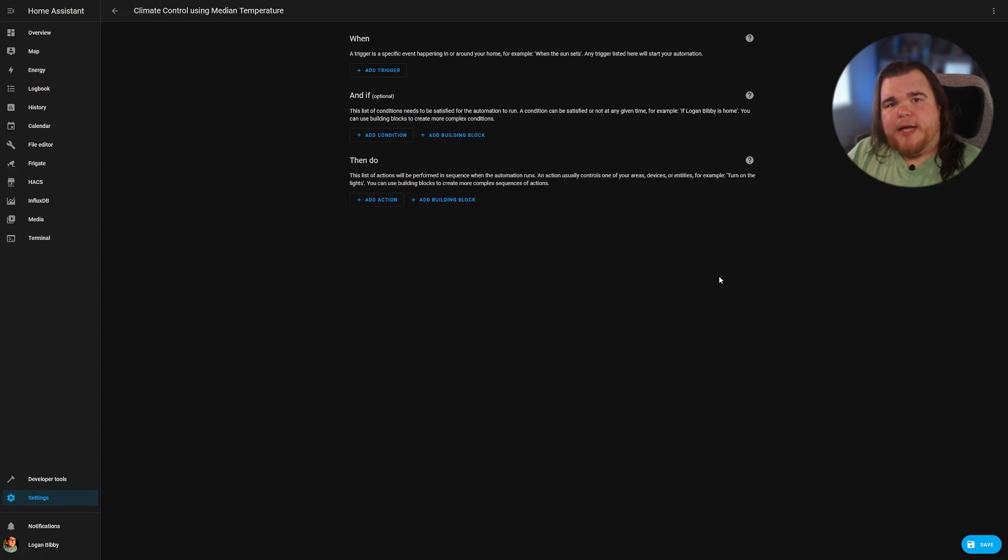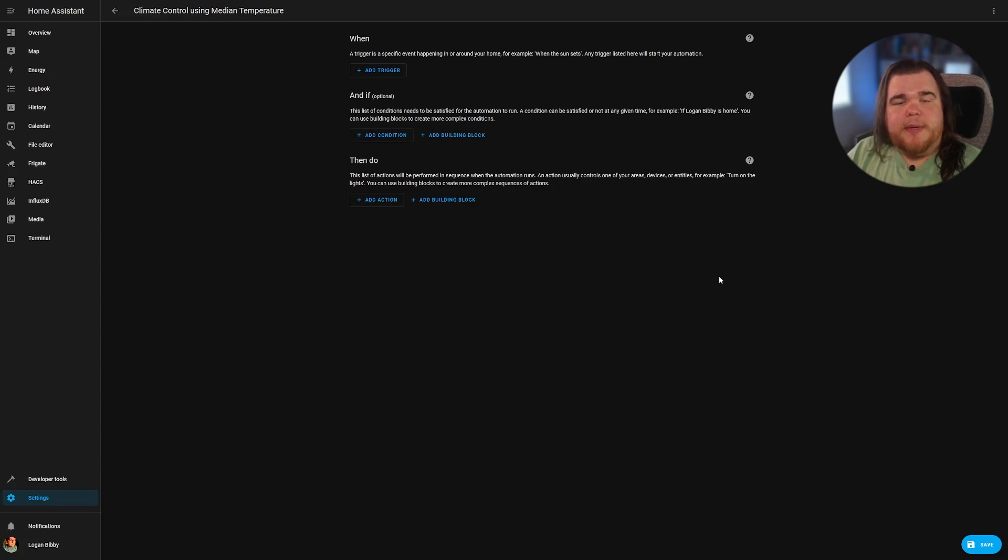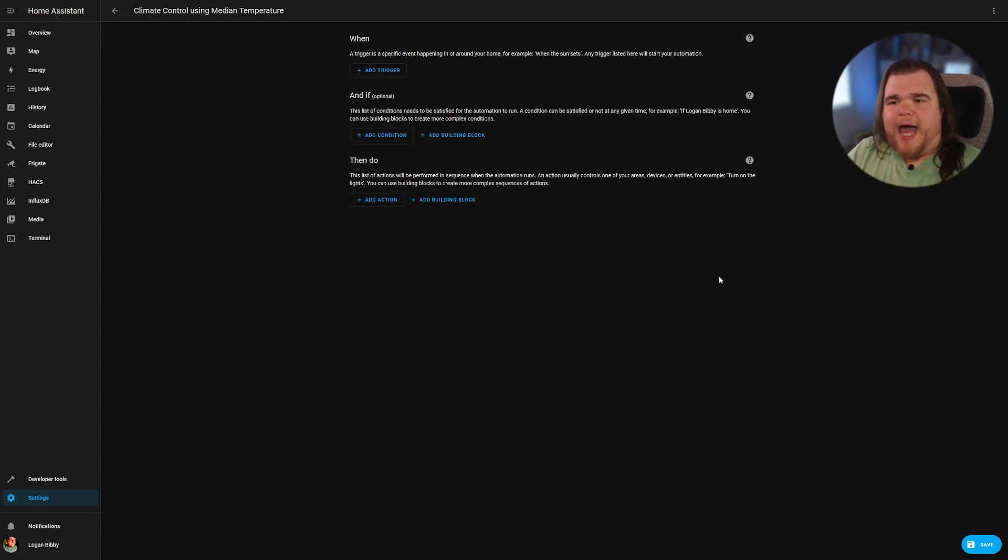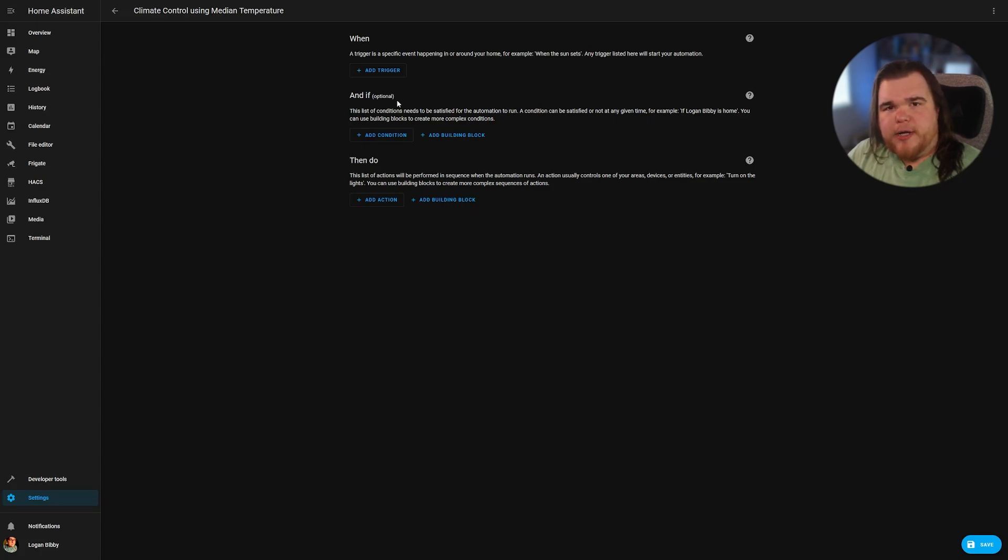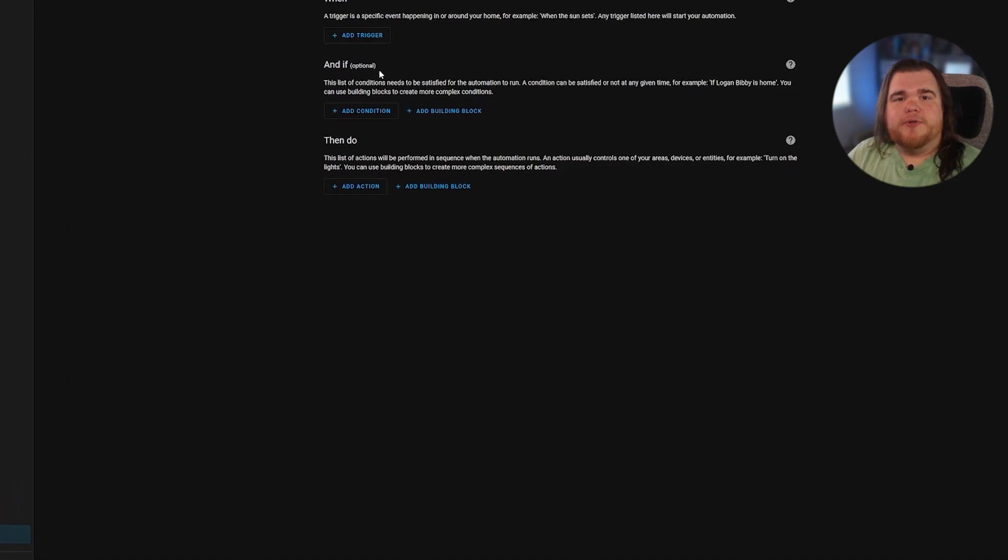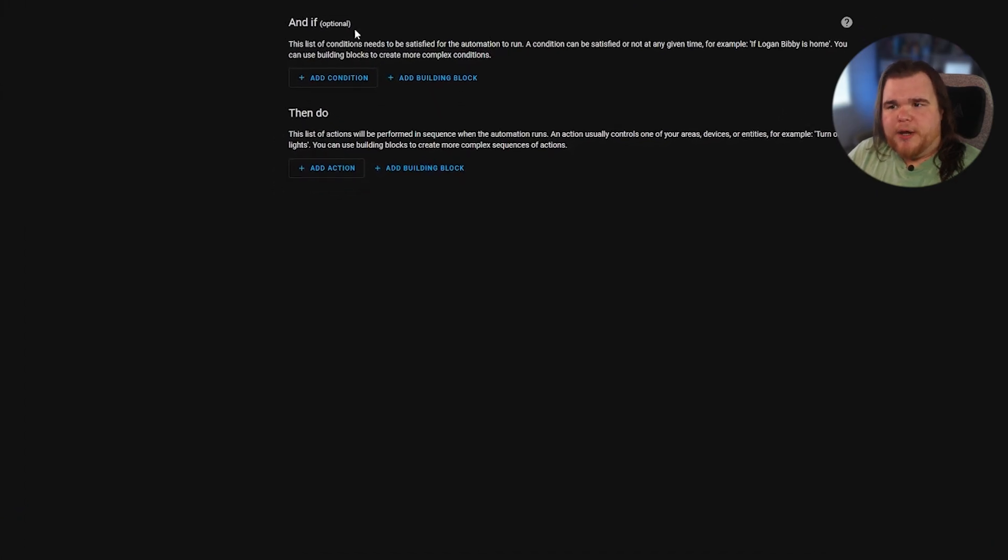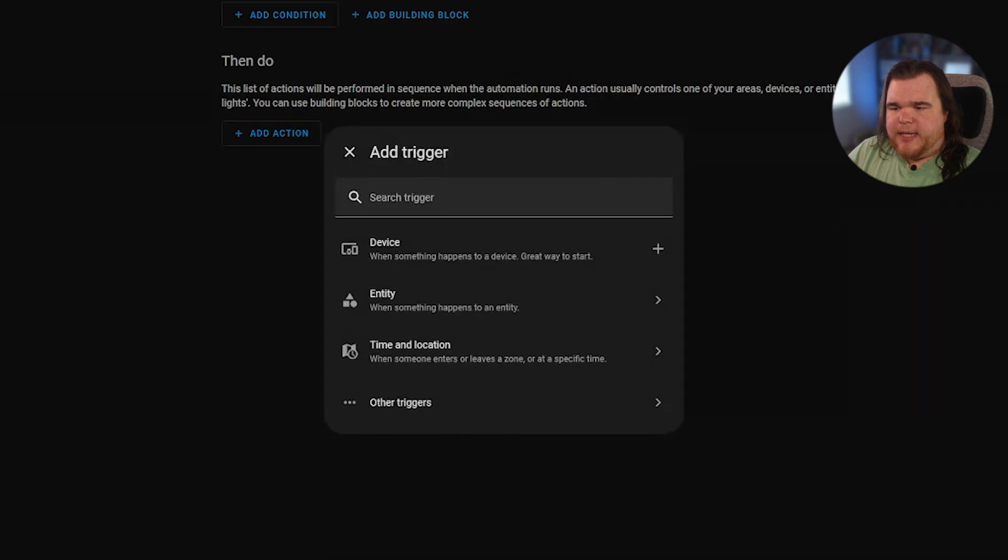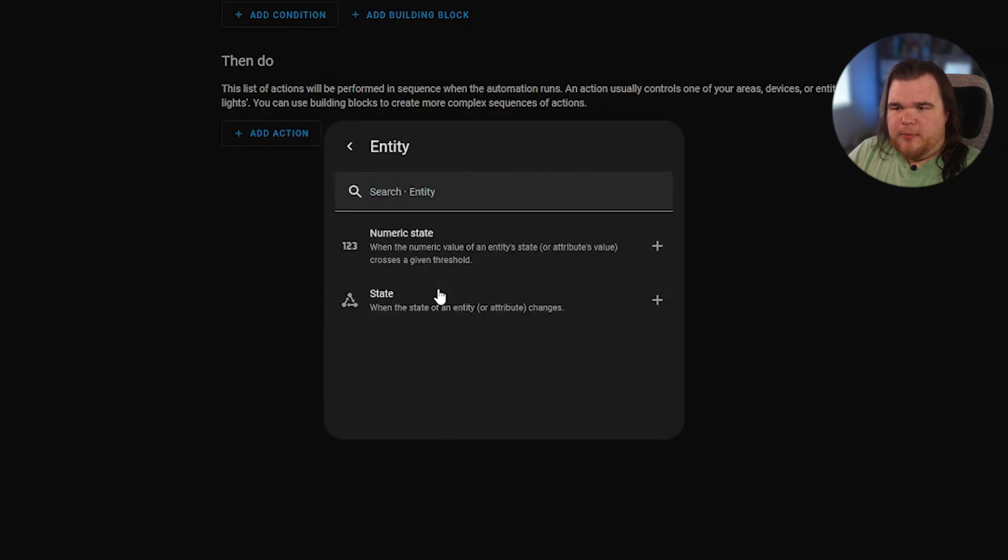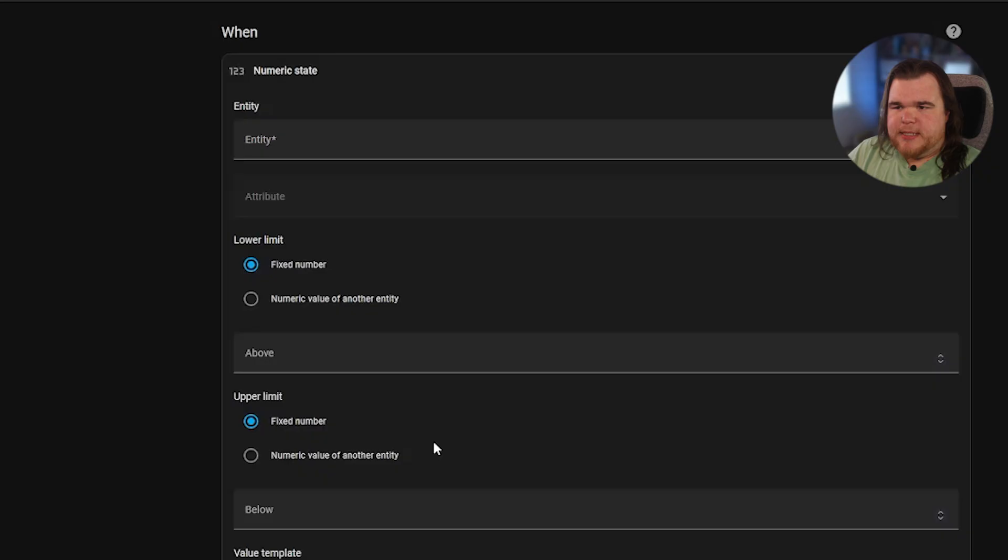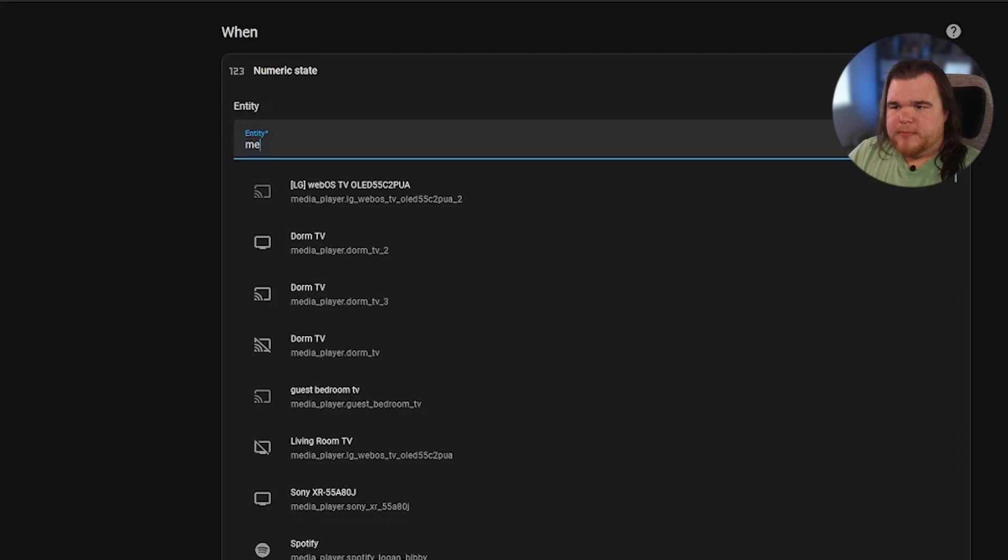We're going to create a new automation that's going to be based on the current temperature being above or below where we want it to be. And we're going to adjust accordingly. So we're going to add a trigger. The trigger is the way the automation is actually run. Home Assistant is constantly checking. And whenever the trigger is true, it's going to run the automation. So we're going to first add a trigger based on an entity. Click on numeric state. And we're going to put in our median temperature here.